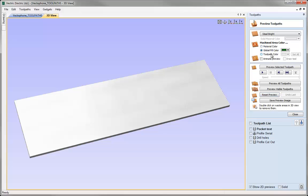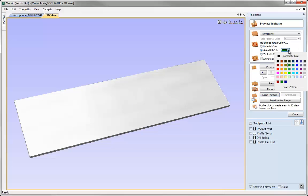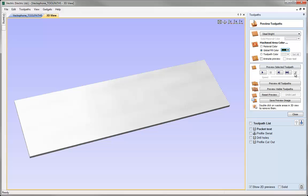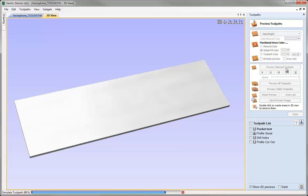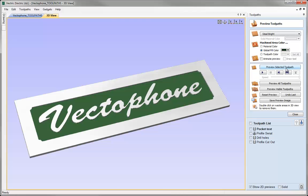The next option is a Global Fill Colour that allows me to choose a single colour from the same colour selector. So if we pick one of these — a dark green in this case — and preview, every single toolpath I cut will be filled with that single colour.